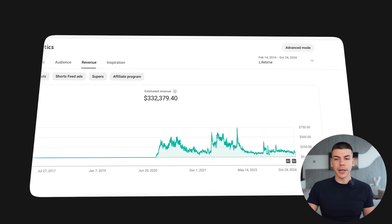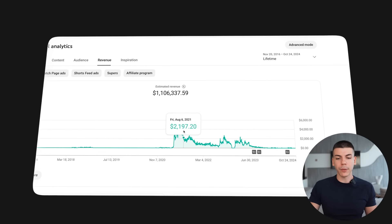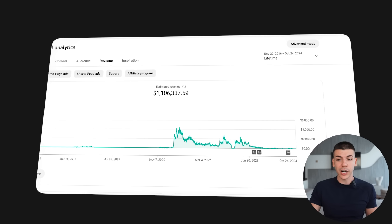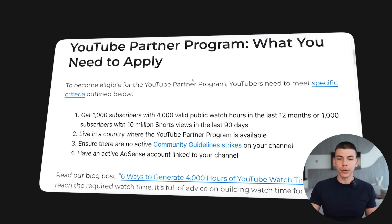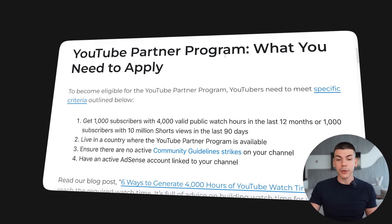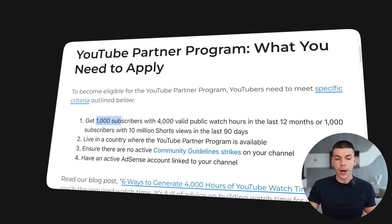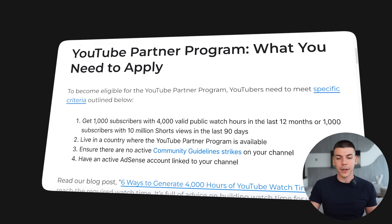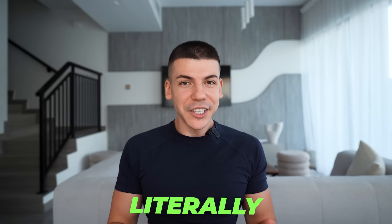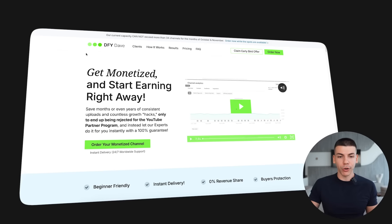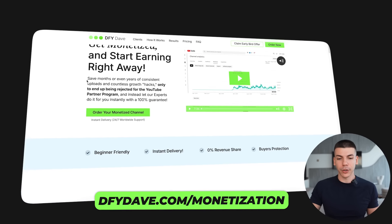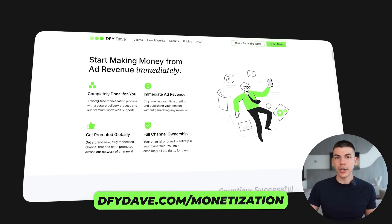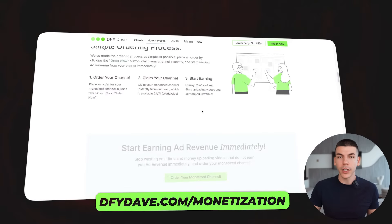In order to make money from views, the way that we made over a million dollars from one of the channels is by being approved into the YouTube Partner Program. The requirements include having 1,000 subscribers and 4,000 hours of watch time within the last 12 months, and for some people that can literally take 6 to 12 months. So instead of waiting that long to start making money, you can go over to dfydave.com/monetization, get instantly monetized, and that way make money from day one.